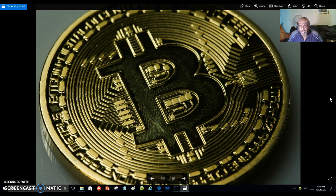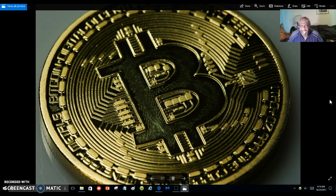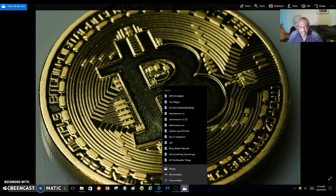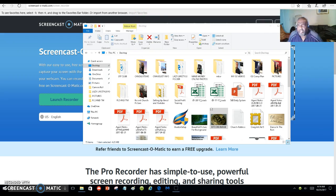We are offering you an opportunity to learn more about Bitcoin. All you have to do is click on the link below and put your email address into my capture page, and you will be taken to this young man that will teach you all about Bitcoin and the cryptocurrency that we are involved with today.